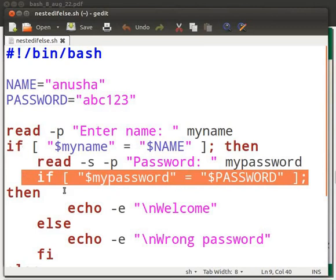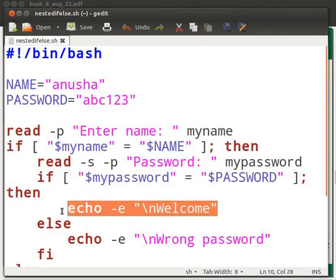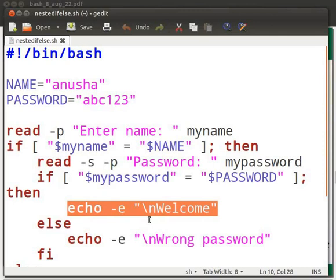The second if statement compares variables mypassword and PASSWORD. Echo displays the message welcome on the terminal when the if condition is true, meaning the passwords match. Hyphen e enables interpretation of backslash escapes. Slash n stands for newline, which means the string welcome will be printed on a newline.